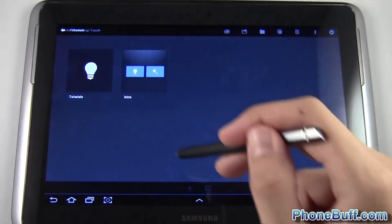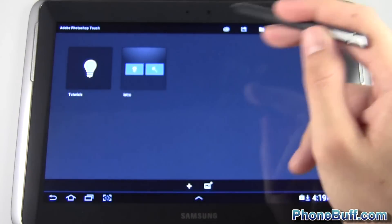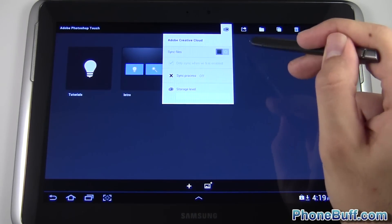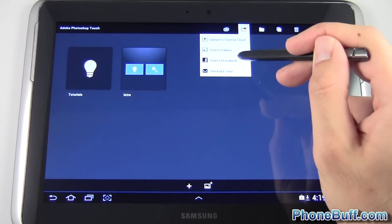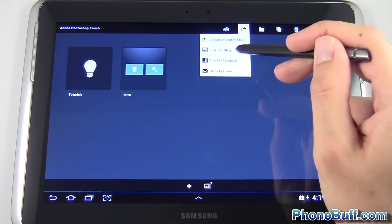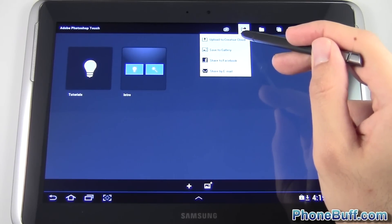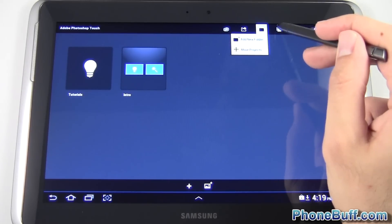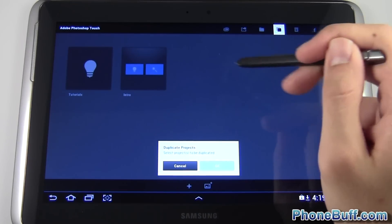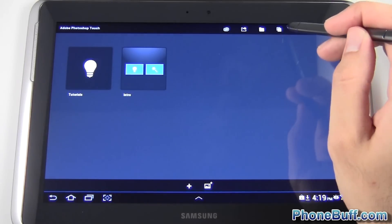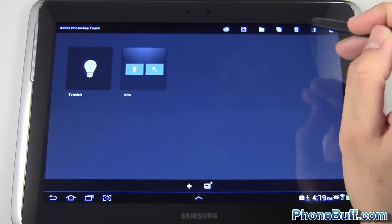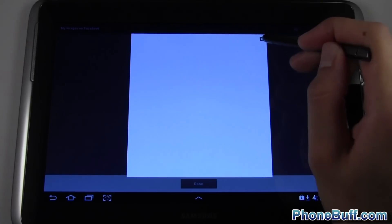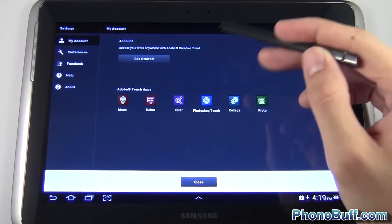Now let's go back and look at the other options. You can tap this icon to go to the Creative Cloud with Adobe. Tap here to save to your gallery, share on Facebook, share by email, or upload to the Creative Cloud. Hit the folder icon to add a new folder, move projects around, duplicate a project if you want to take it two different directions, or delete a project. You can also share on Facebook, though it'll ask you to sign in.